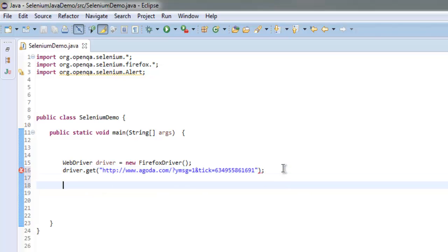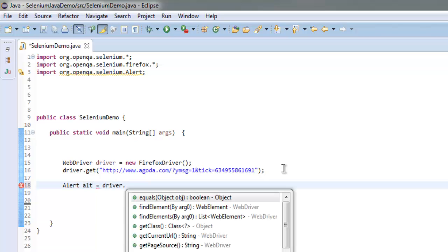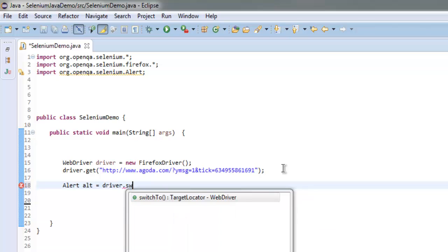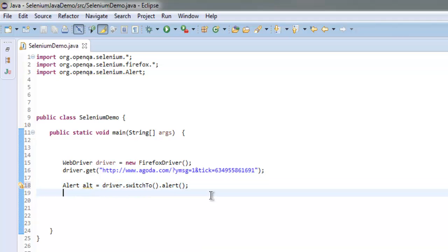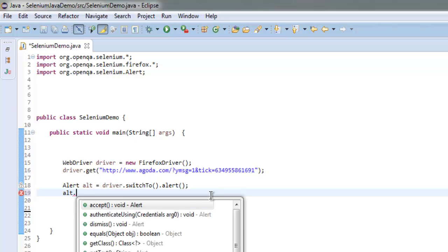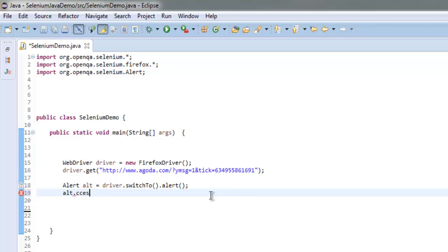Now create an instance of alert class equals to driver dot switch to method, and then call for alert. This will invoke the alert method to be able to manipulate it. You can either accept or dismiss, so let's go with accept for now.